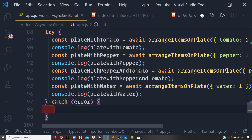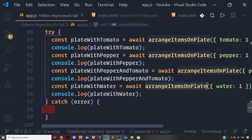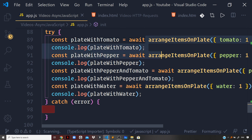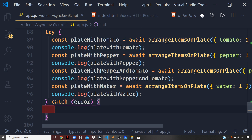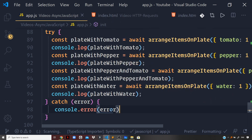Whatever error we get from the rejection case — when we constructed the promise in our arrangeItemsOnPlate function — will be caught here. If any of the three promises we have get rejected, this one will definitely reject because it contains a glass of water. But if by chance any of the other promises also get rejected, we'll also land in the catch block to handle that error. We can log the error to the console with console.error(error).